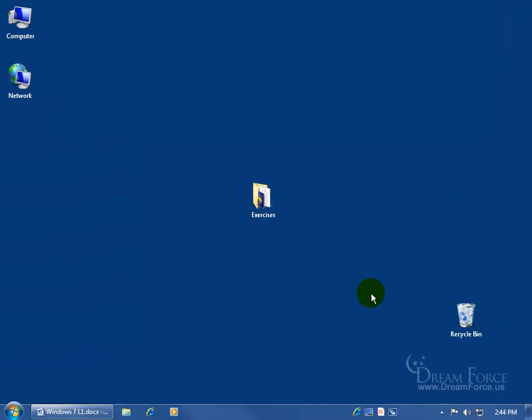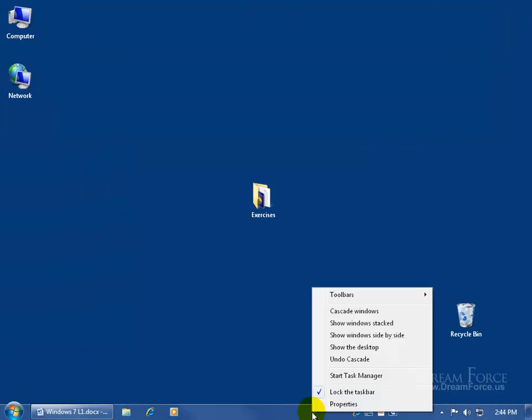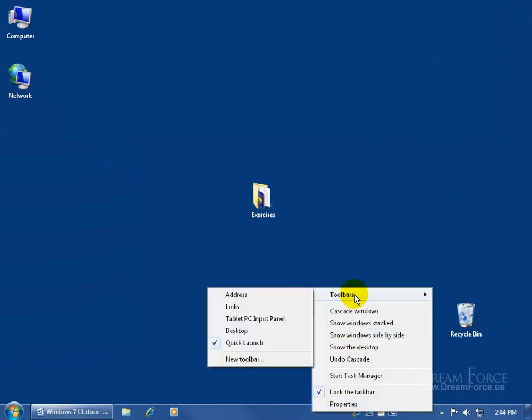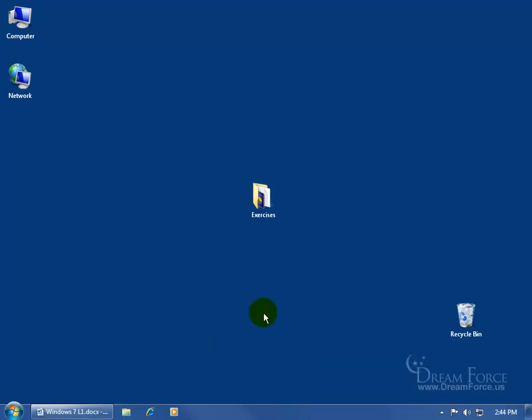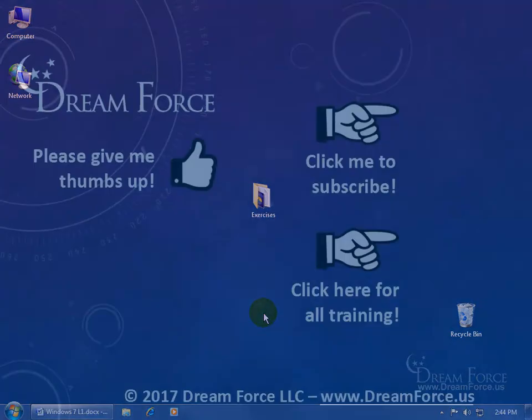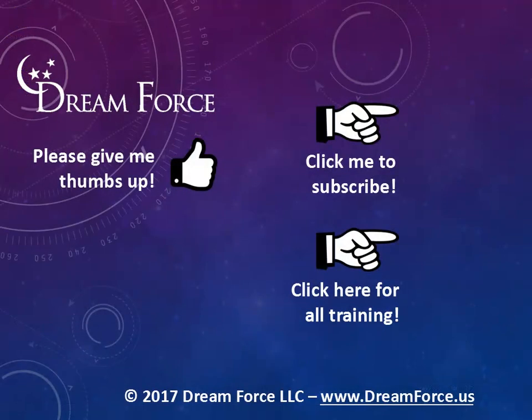So to get rid of this, I'm just going to come down here and right click in a blank area. Hover over toolbars and go over and down and uncheck Quick Launch. Thanks for watching.